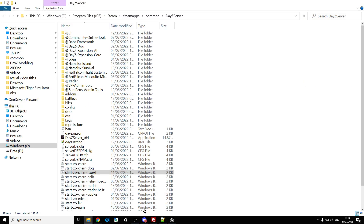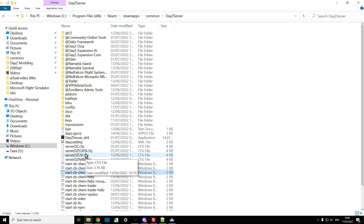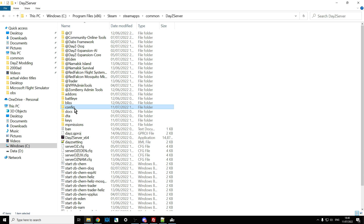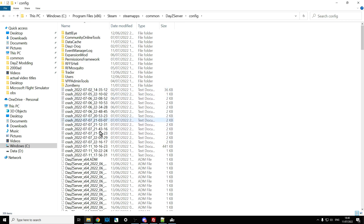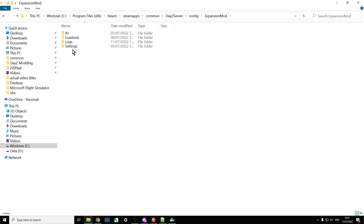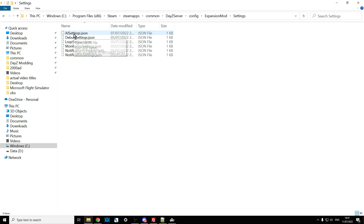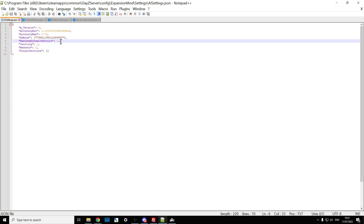Once you've done that, double-click your batch file and let it run through once — that will generate the folders you need to configure Expansion AI. Then go into your config folder (it might be called Settings), find the Expansion Mod folder, go into Settings, and you'll see the AISettings.json. Open that up — this one is really important.